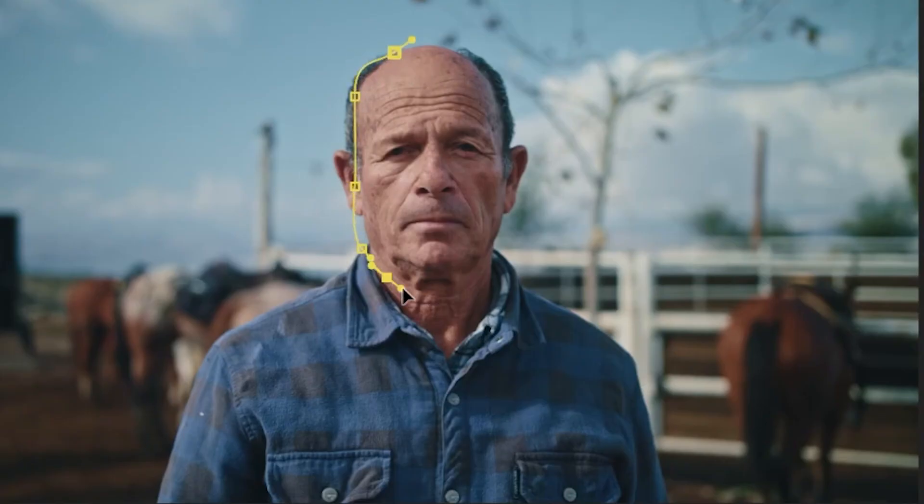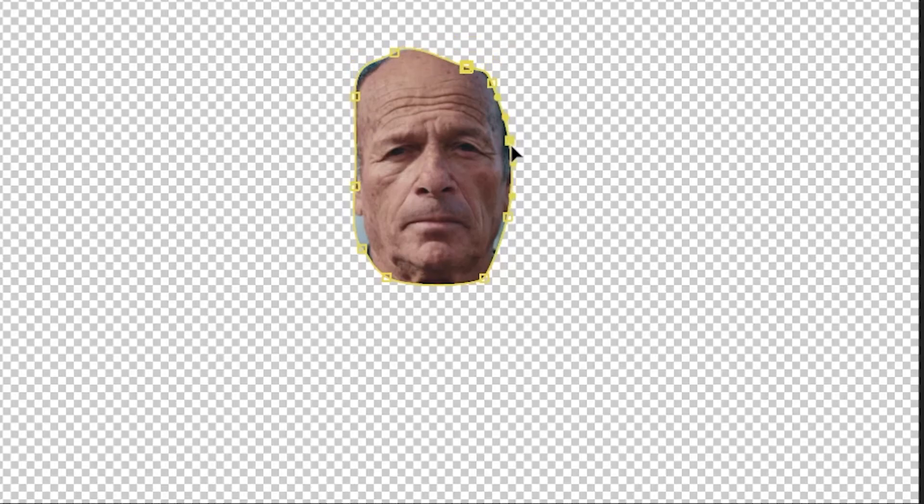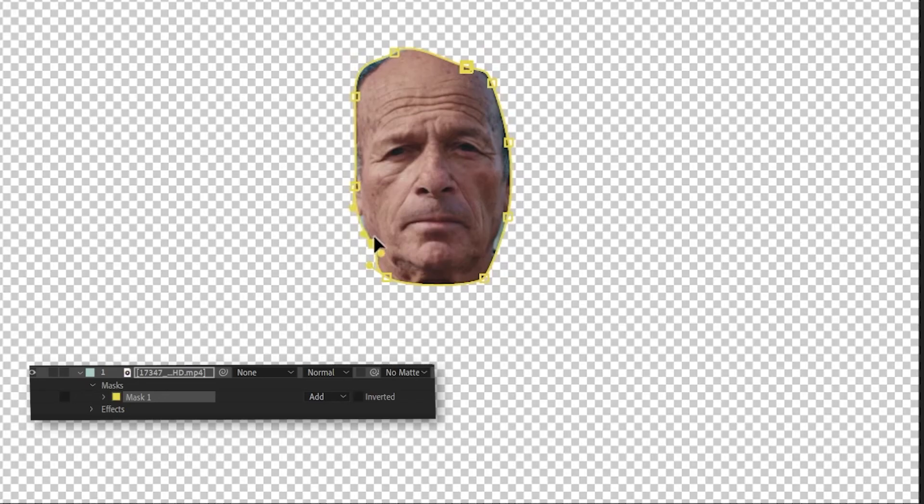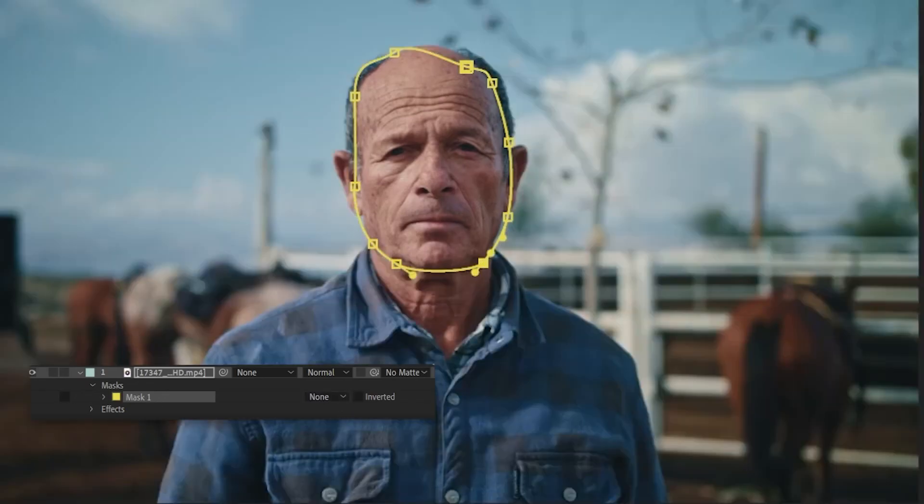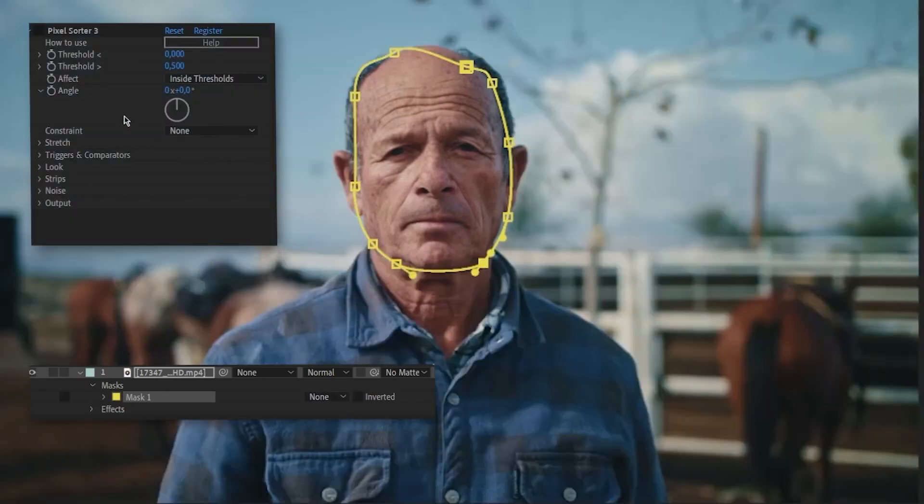One of the new features is the constraint. Here's how it works. Draw a mask over the region you want the effect to be applied to. Change the mask setting to none so it does not crop our layer. Select that mask as the constraint.